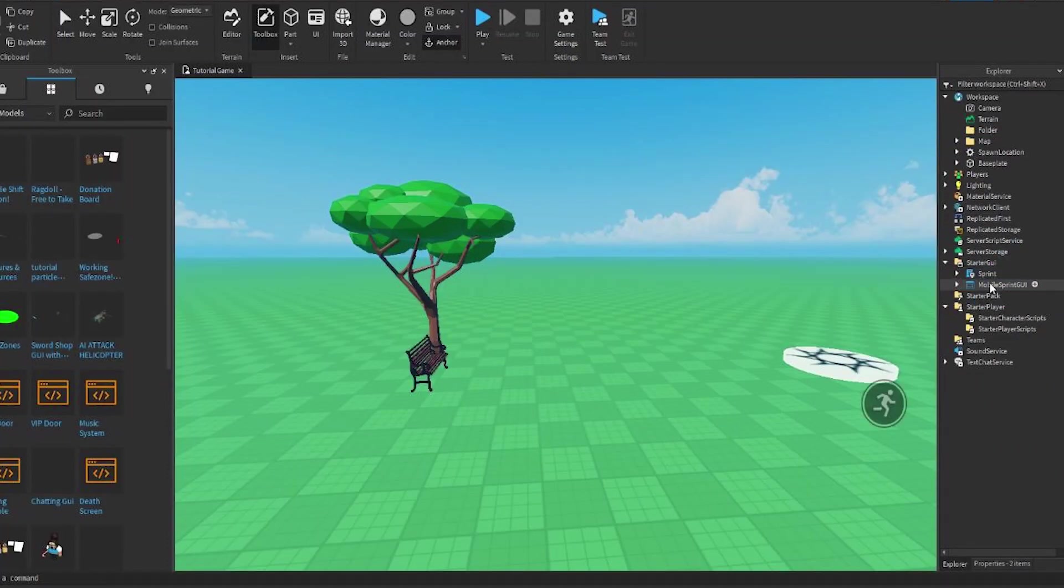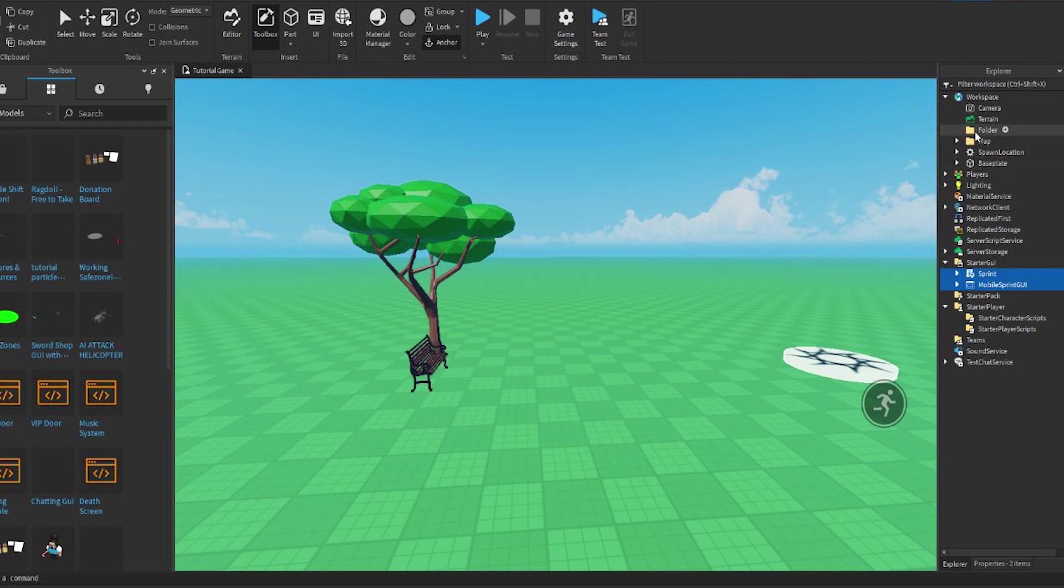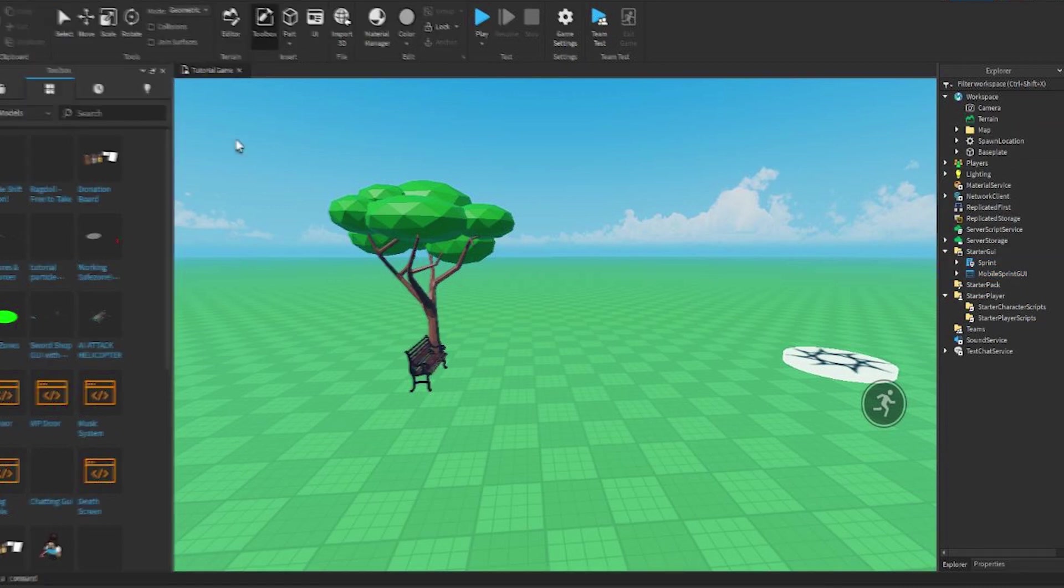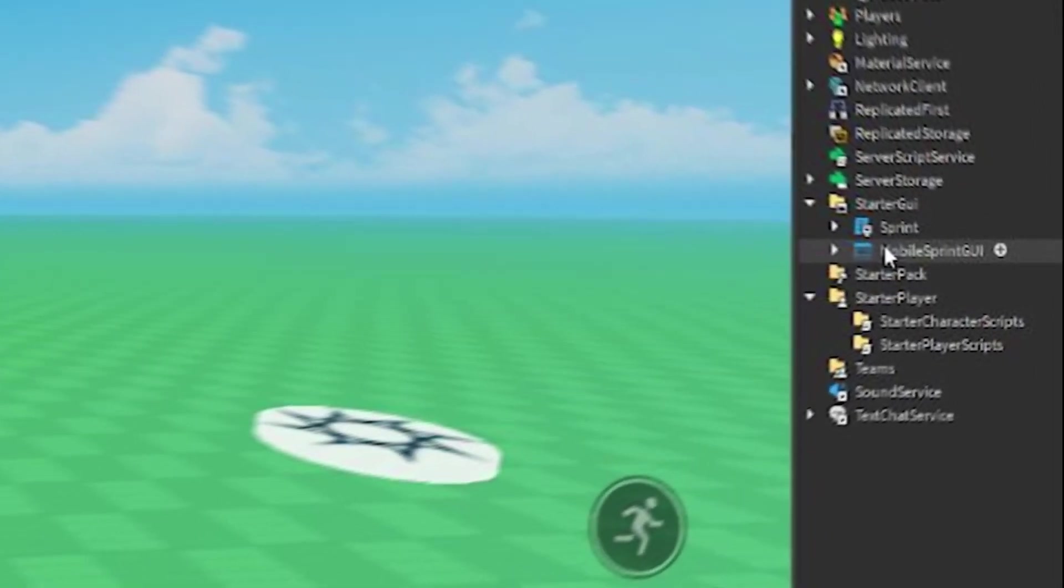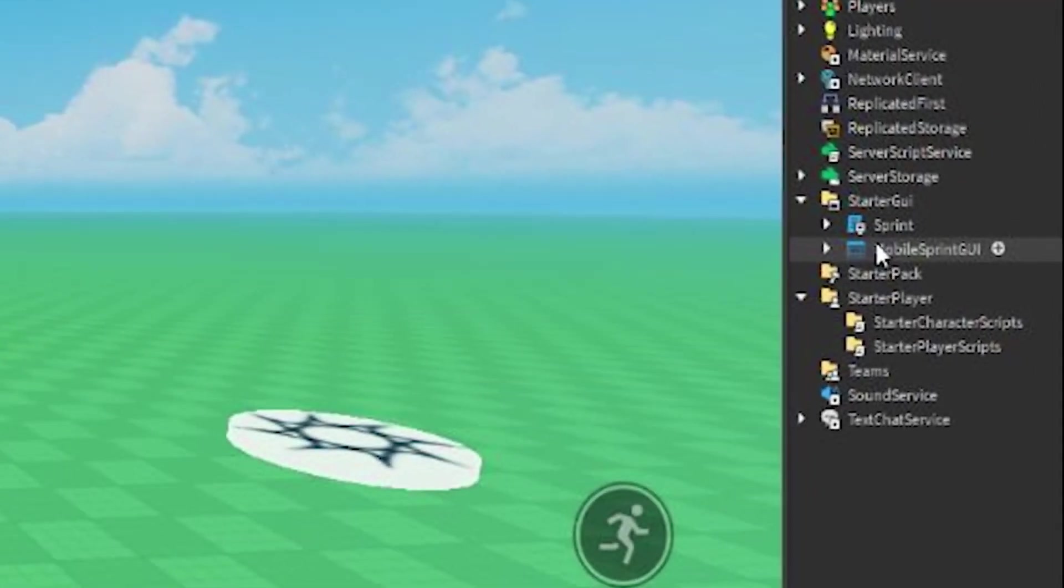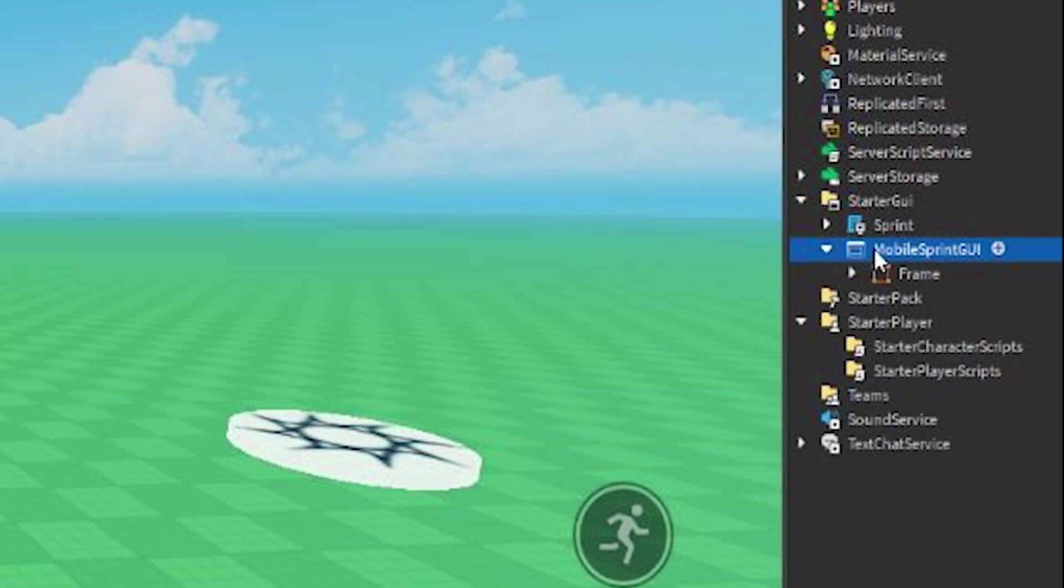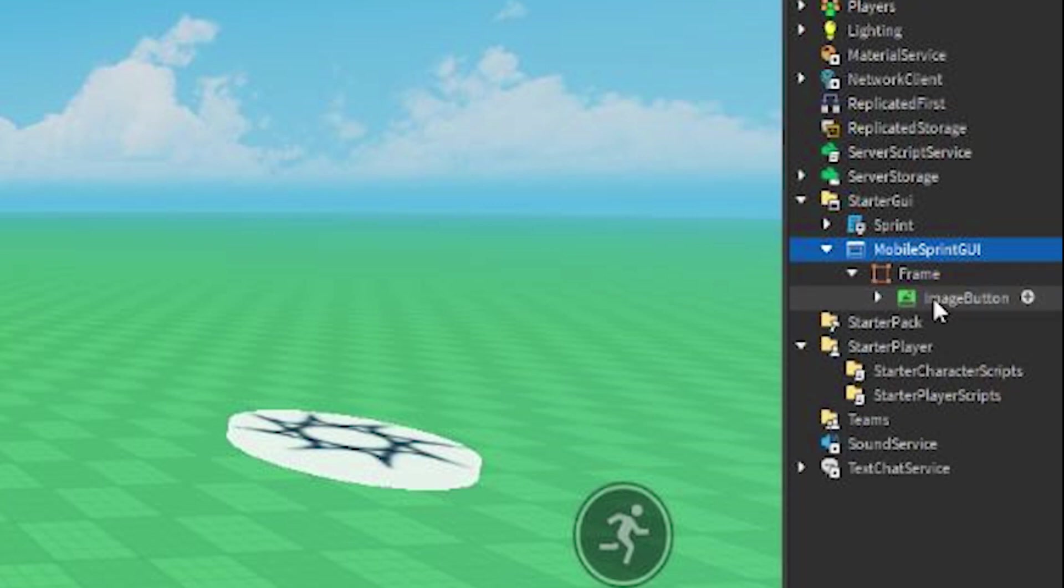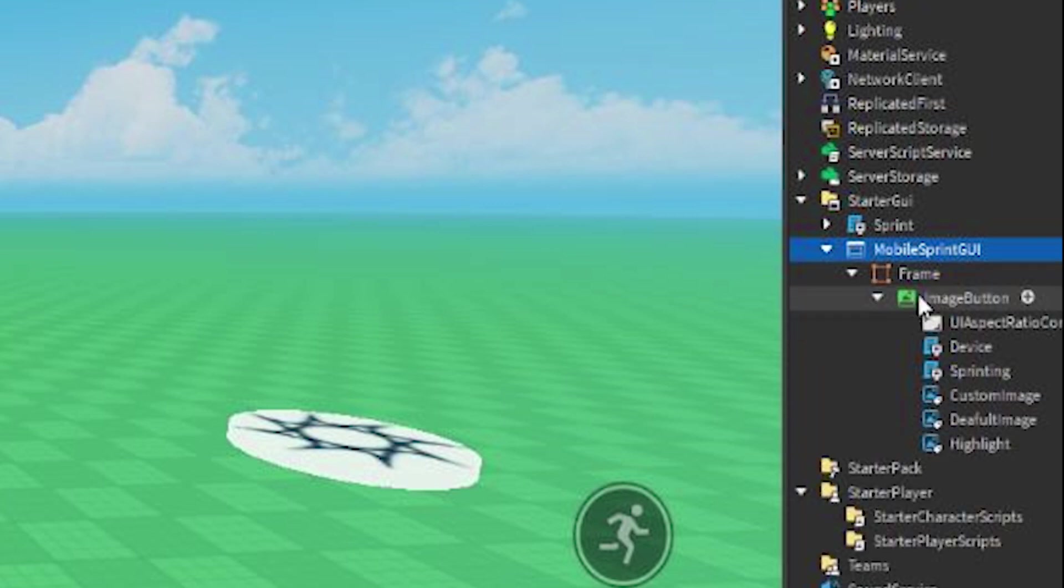And you can see here we have the little Sprint GUI, and we can delete the folder because we don't actually need it right now. So before we test out, all we have to do is open up Mobile Sprint GUI, go to the frame, open it up, and open the image button.